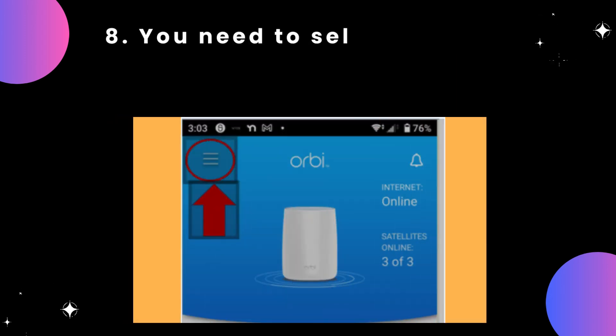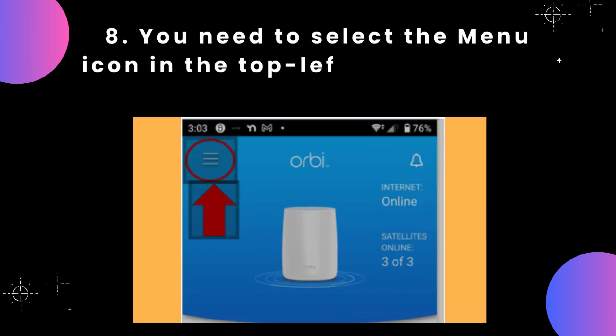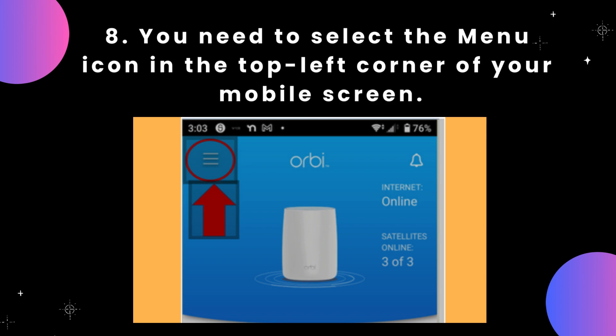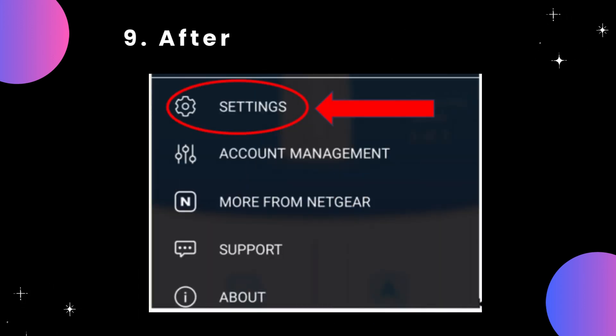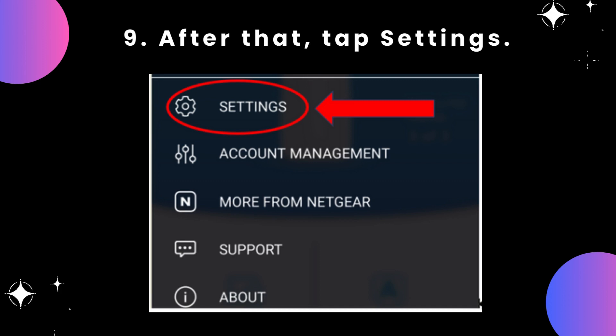Step 8: You need to select the menu icon in the top left corner of your mobile screen. Step 9: After that, tap Settings.